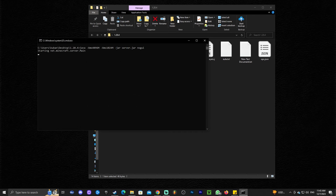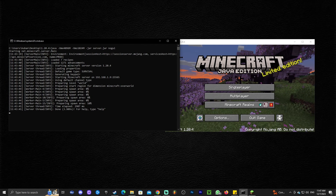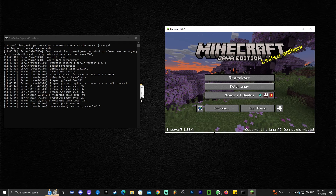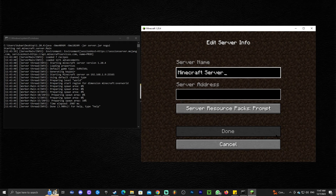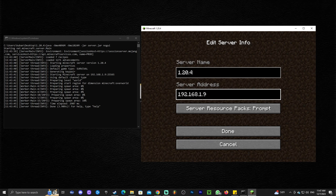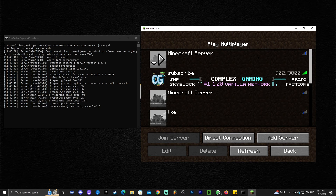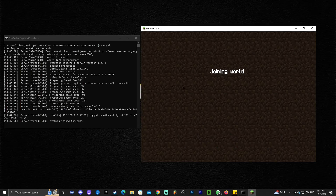Now we can run the server again. While the server is running, open Minecraft. Head over to Multiplayer and click Add Server. For the server name, you can name it whatever — I'm naming it 1.20.4. In the server address, paste that IPv4 address that we copied and put in the server properties. Click Done. You'll see your Minecraft server listed — give it a second to load, and once it's loaded you can see how many players are in the server. Click Play and join your world.